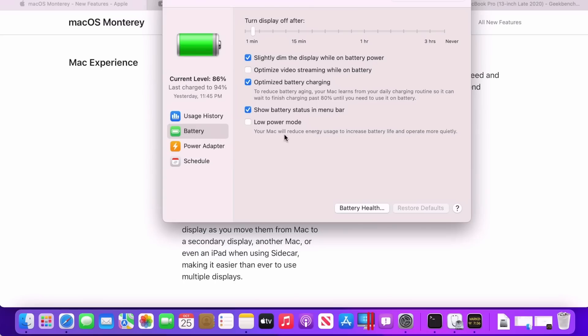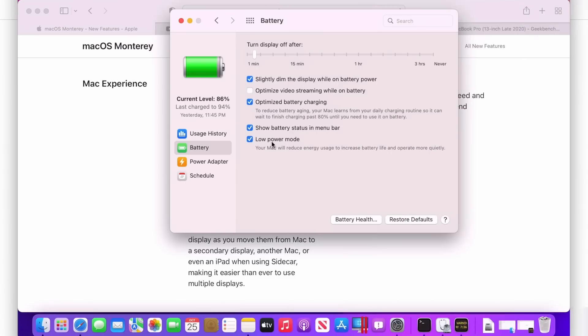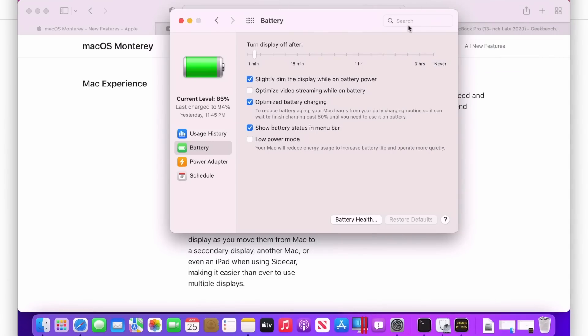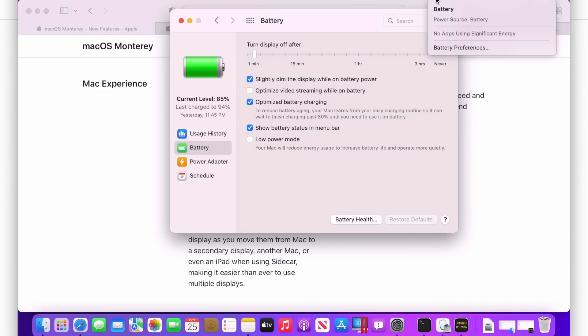So let's read what that says. Your Mac will reduce energy uses to increase battery life and operate more quietly. So the fans won't be kicking on as much either because the CPU will be cut by maybe up to 40%. So let's look at that. So if we turn on low power mode right now, now it's activated. That's all we need to do. How do we confirm that that's on? All we need to do is go up to the battery up here and we can see low power mode on. So let's turn it back off and then we'll see what that looks like. It doesn't say low power mode off. It just doesn't show you that low power is on.